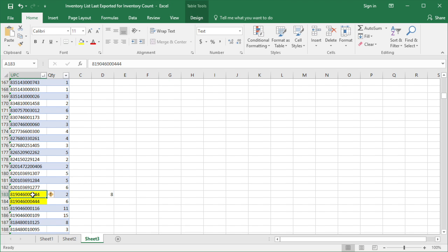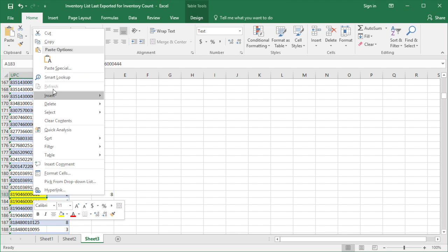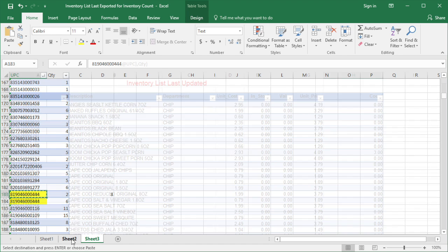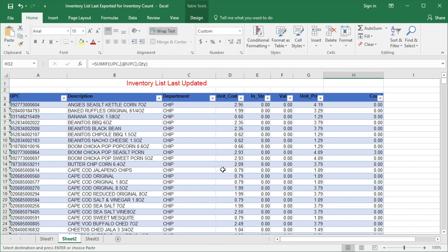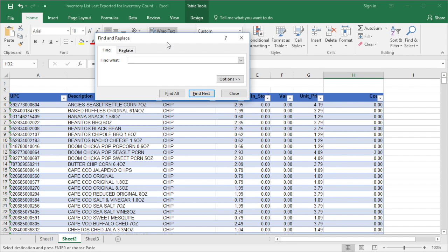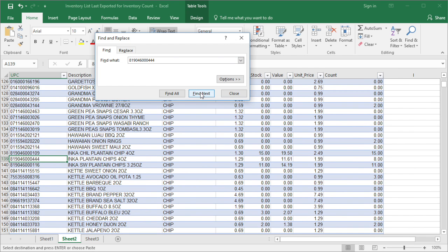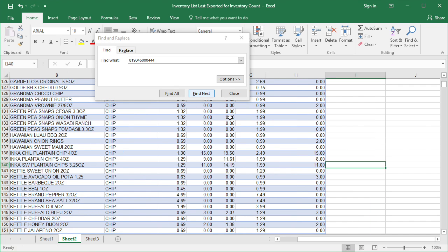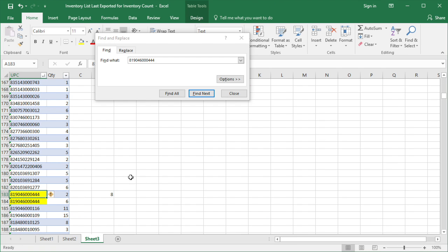Then copy the UPC number. Next, open the inventory list and open the Find and Replace form. Paste the UPC into the form and click Find Next. Now you can see the item you just searched for, so make sure the quantity in the list is the same as the one you just calculated.